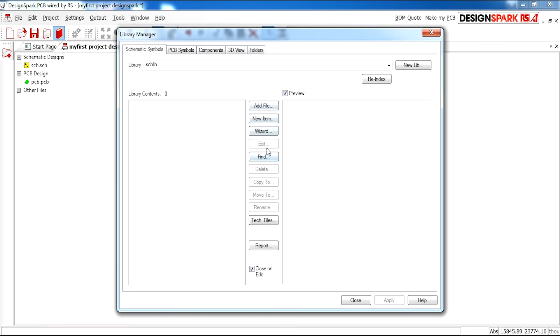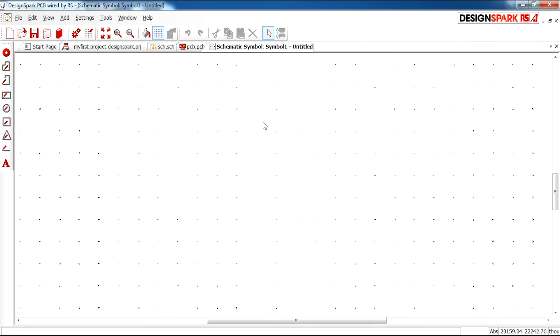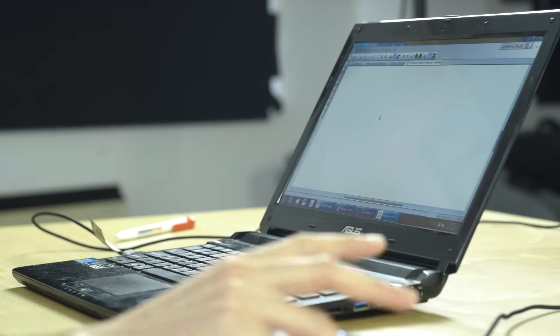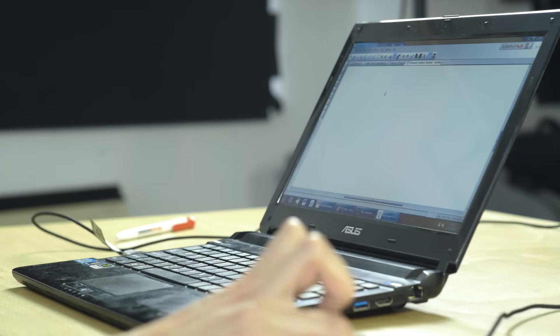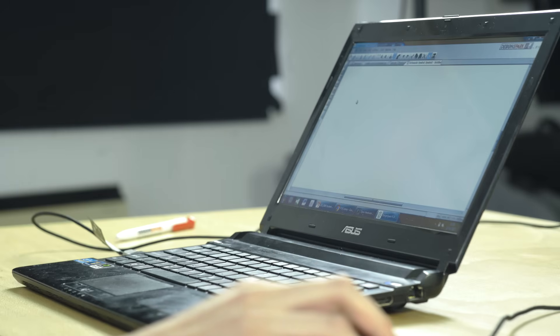If you see here we have several options: add file, new item, and wizard. We are actually going to select new item to start from scratch. As you can see you are then presented with a blank canvas and then you can start drawing your diode symbol.